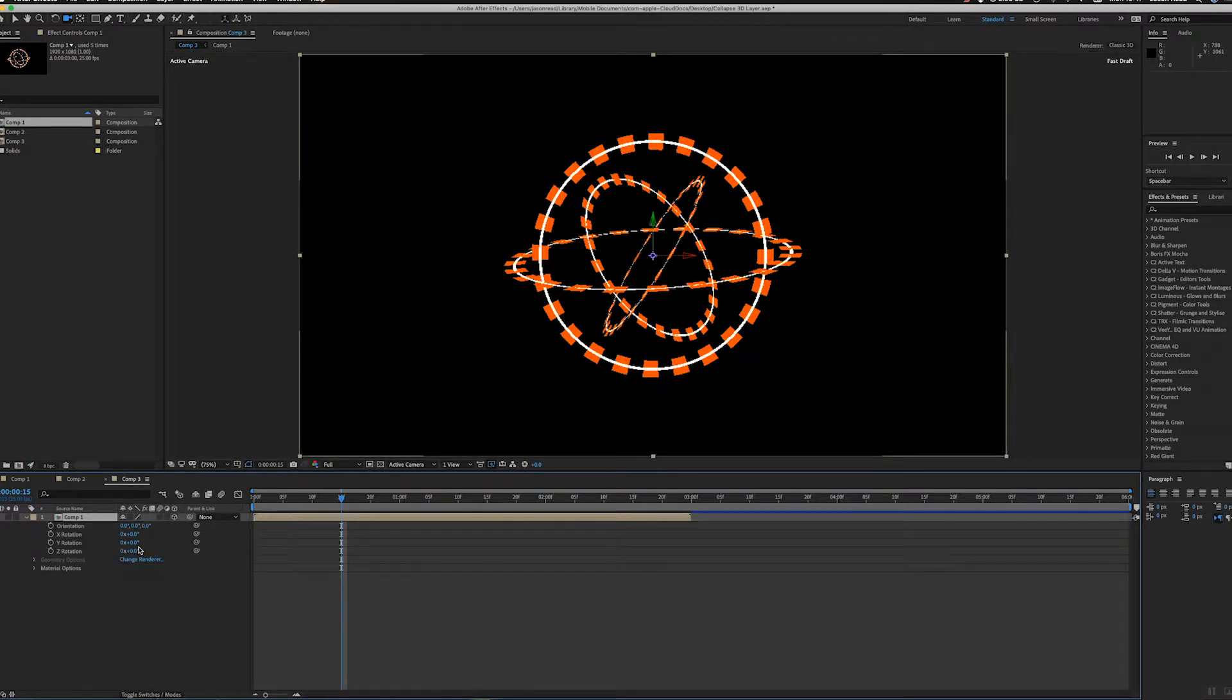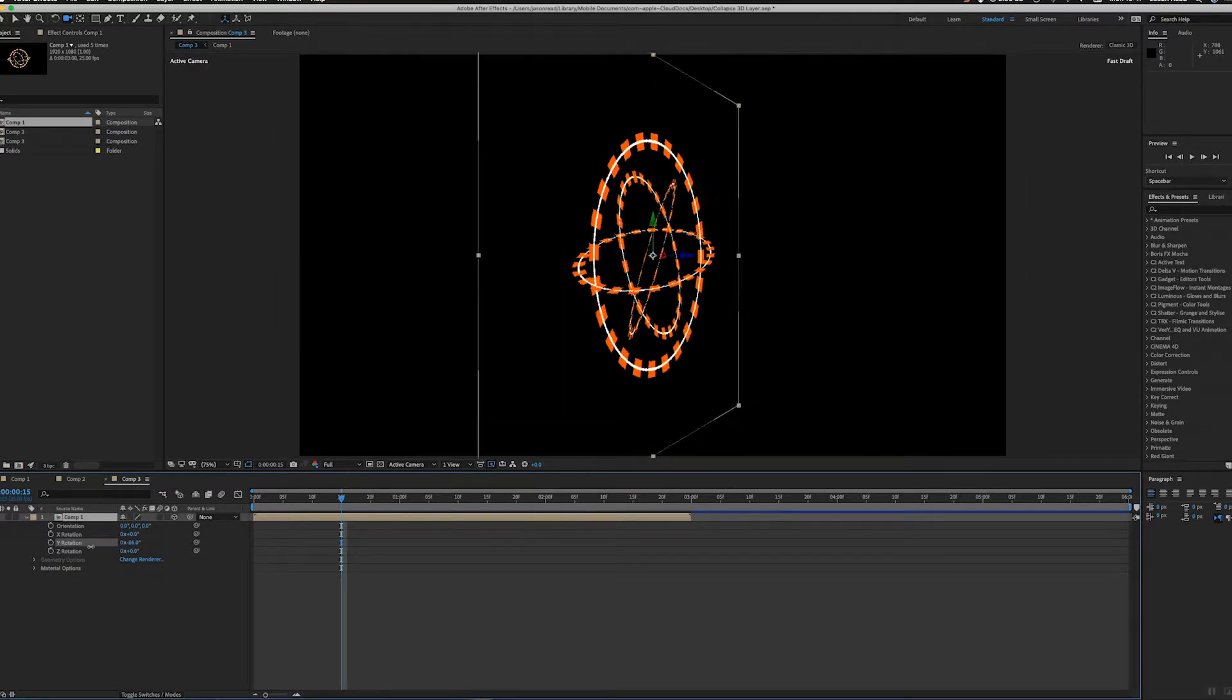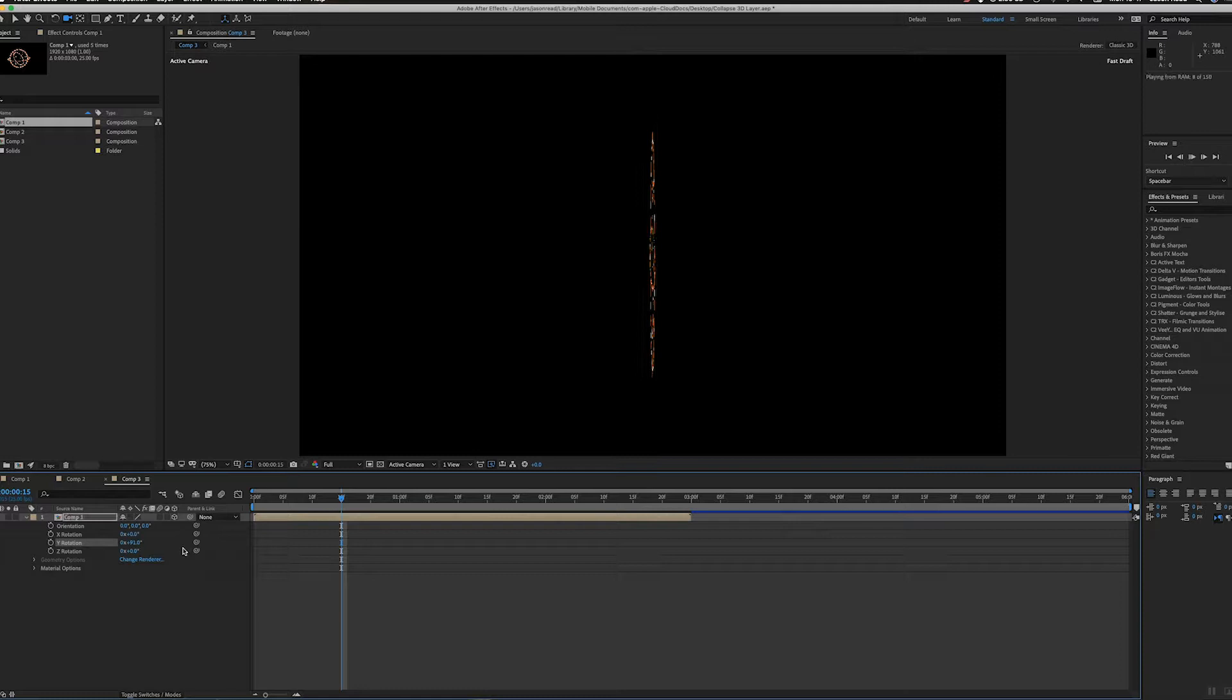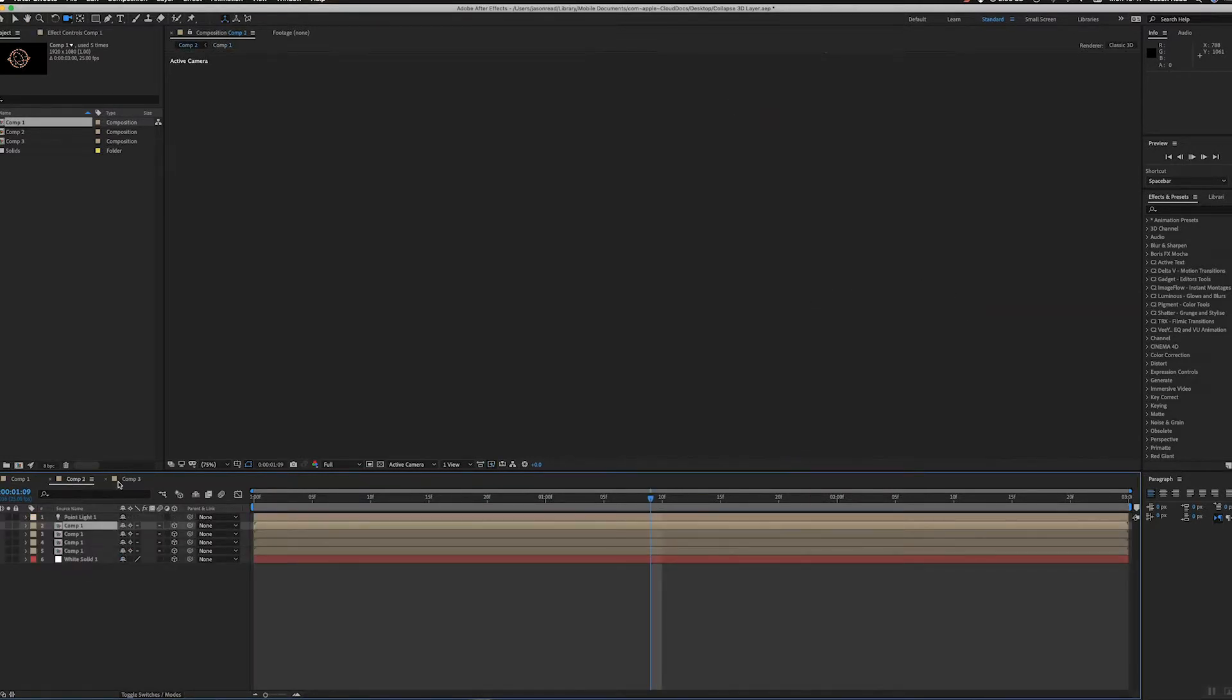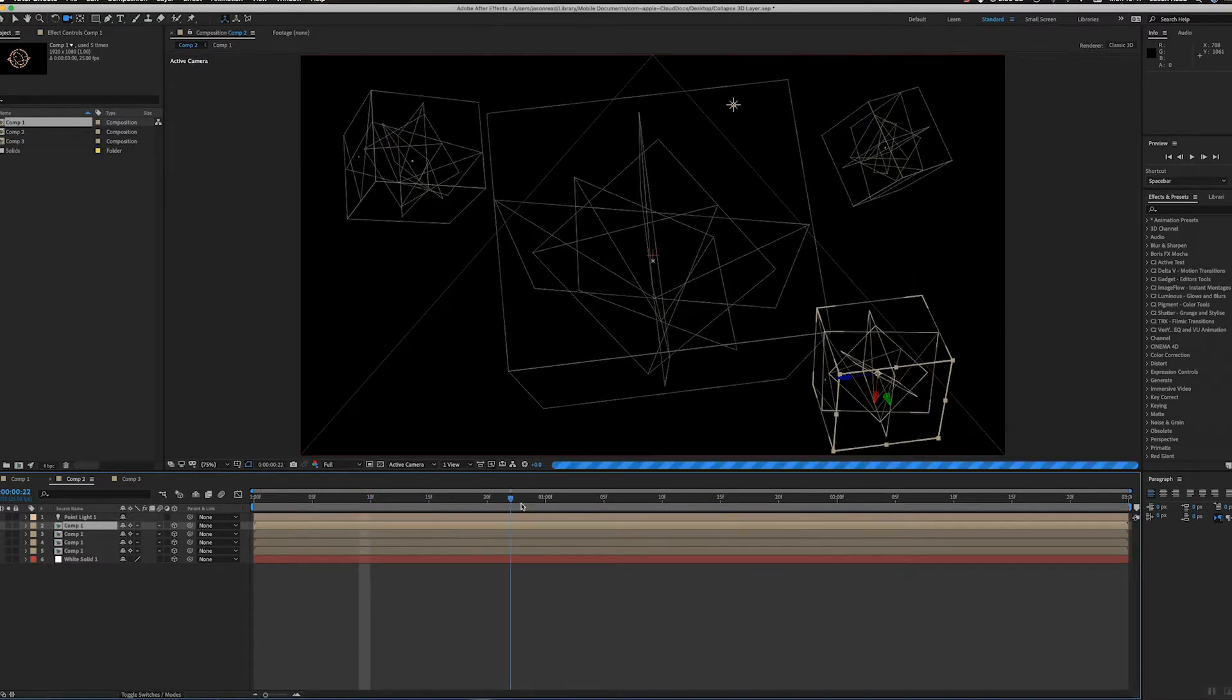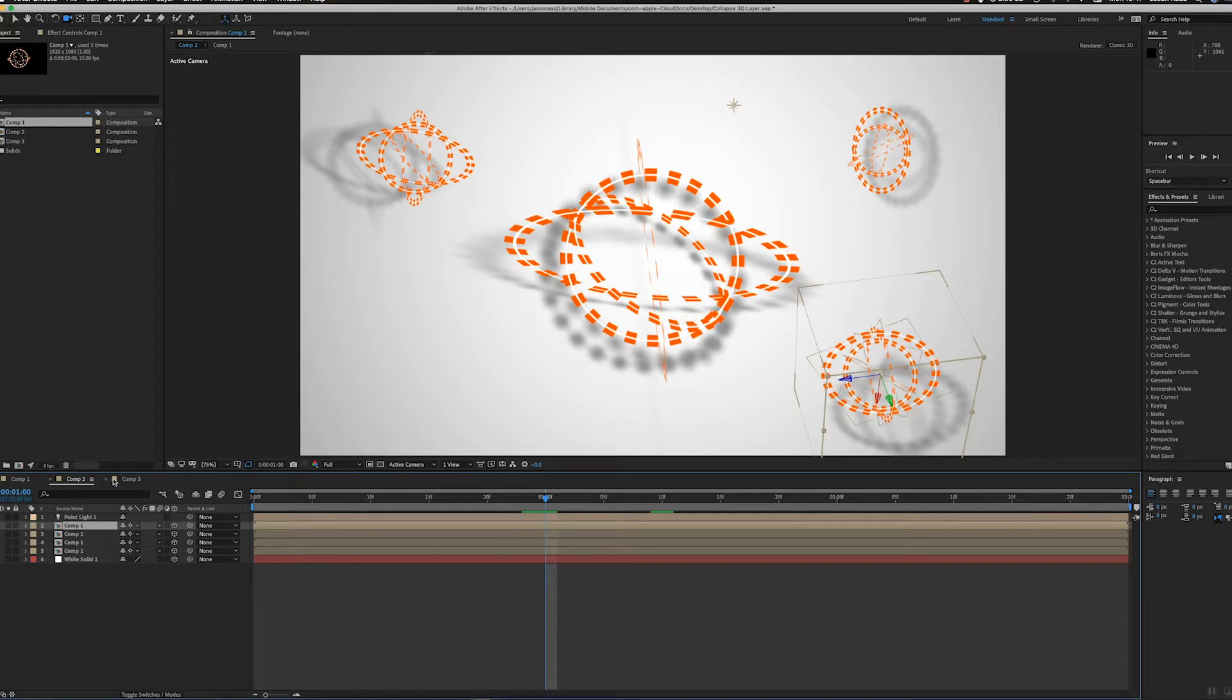And if I rotate this around, you can still see it's still 2D. It's all flat, so I can't do this kind of thing where they're all at angles.